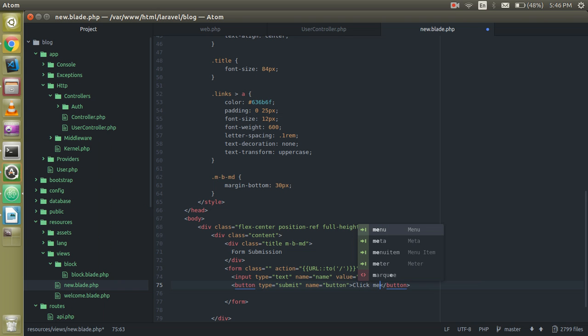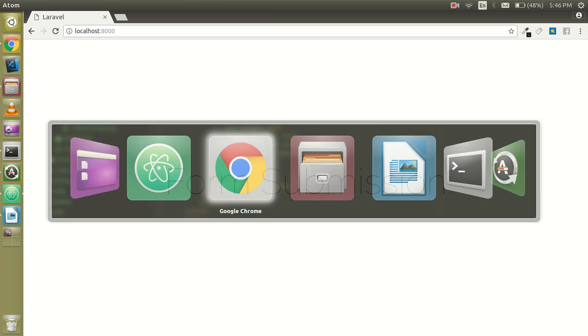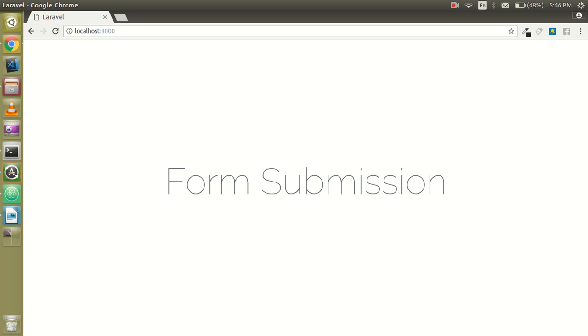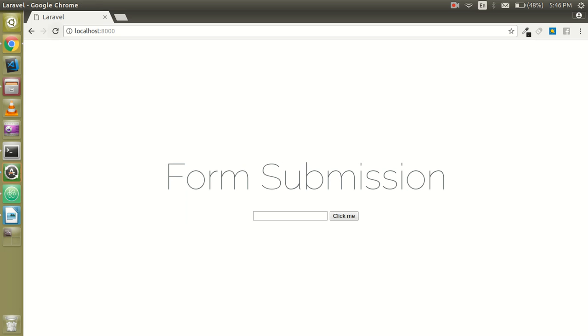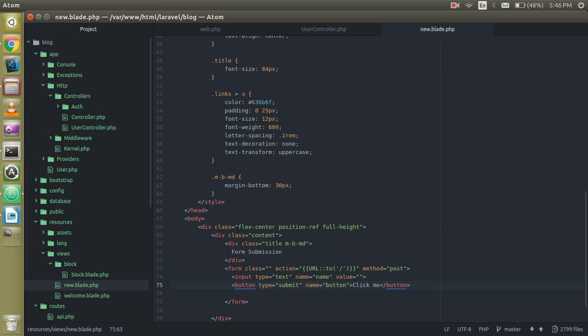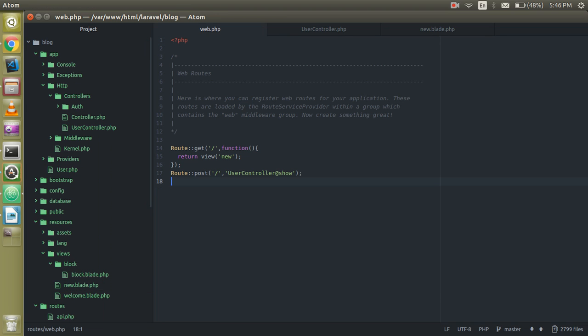Click me. Alright, so let's check the form. This is the form here. Now go to web.php. I'm going to delete this code for now.